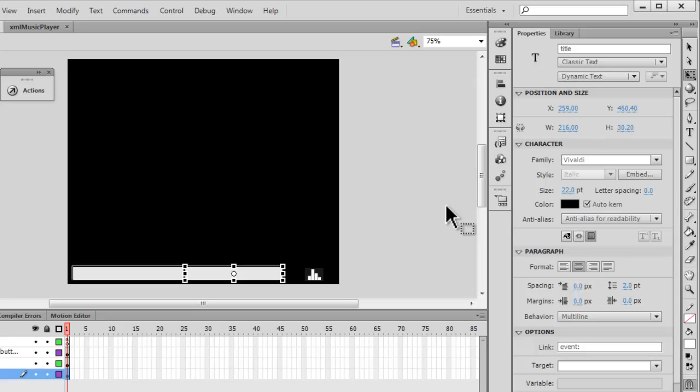Just in case the viewer does not have this font, it's always a good idea that you embed it inside the SWF file itself. So people, I hope you'll join me in part number two. Have a good day, bye bye, peace.